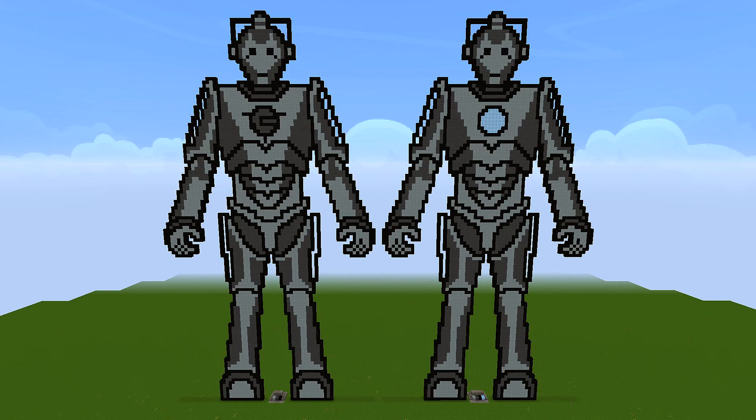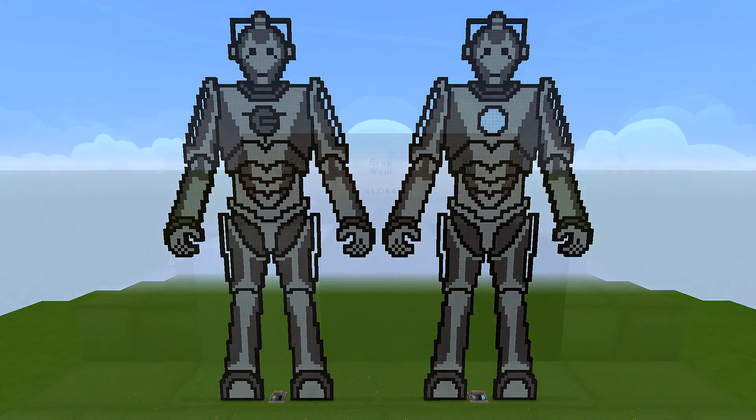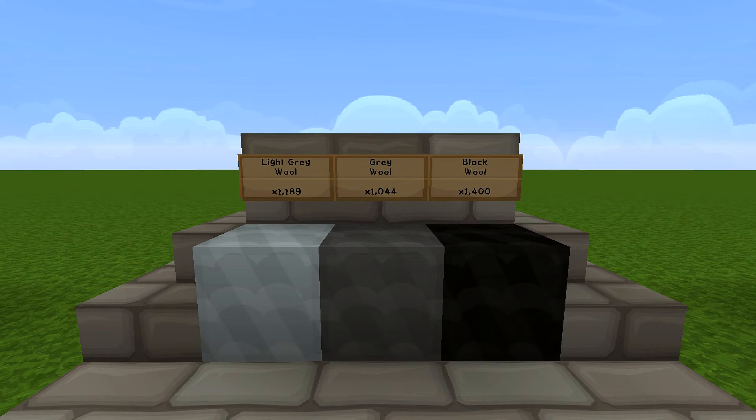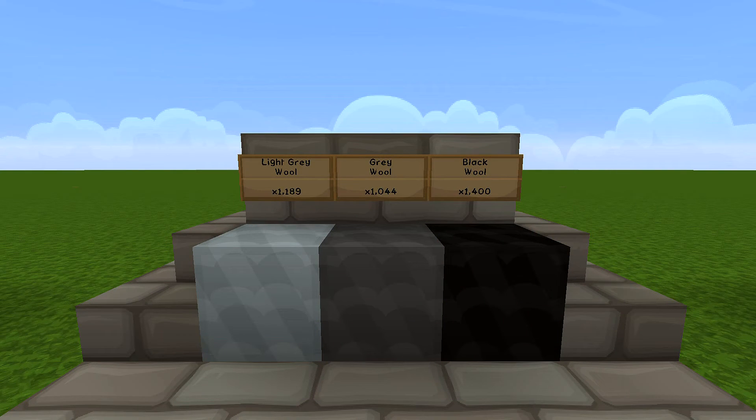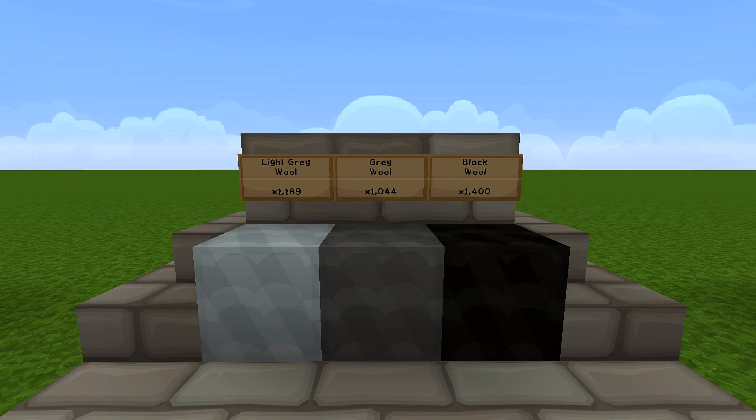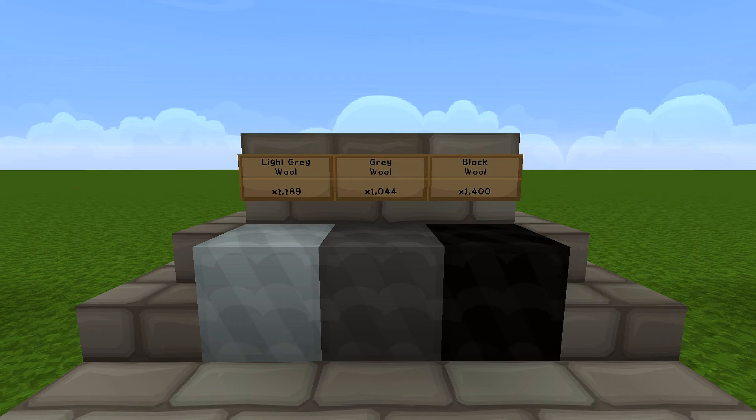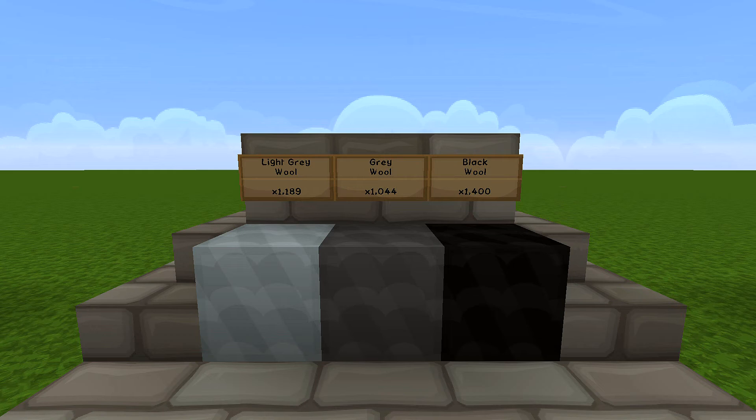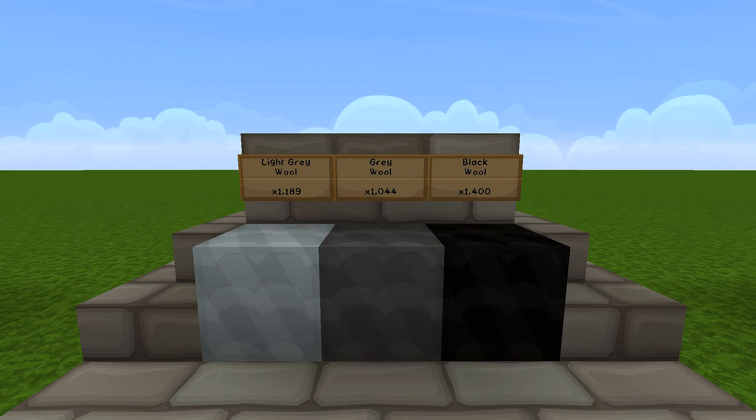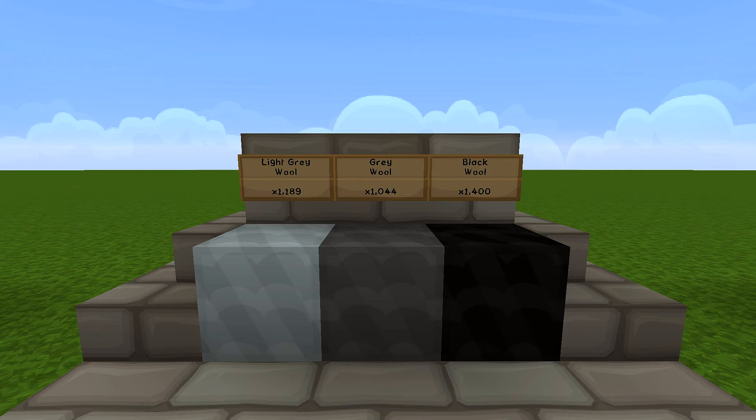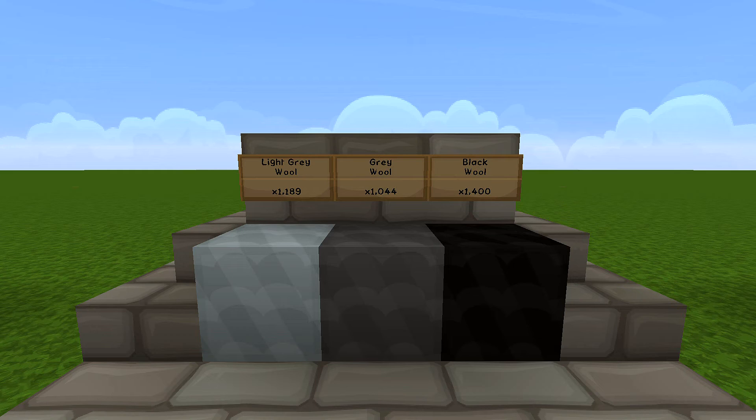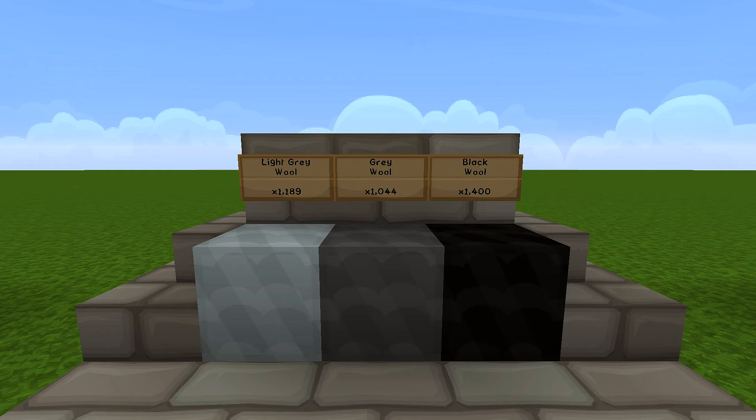So to build the Cyberman with the chest logo you're going to need light gray wool, gray wool, and black wool, and you'll need quite a lot as you can see. So the light gray wool you're going to need 1189 blocks, gray wool you'll need 1044, black wool you'll need 1400. So as I say, in total this is going to be over three and a half thousand blocks.